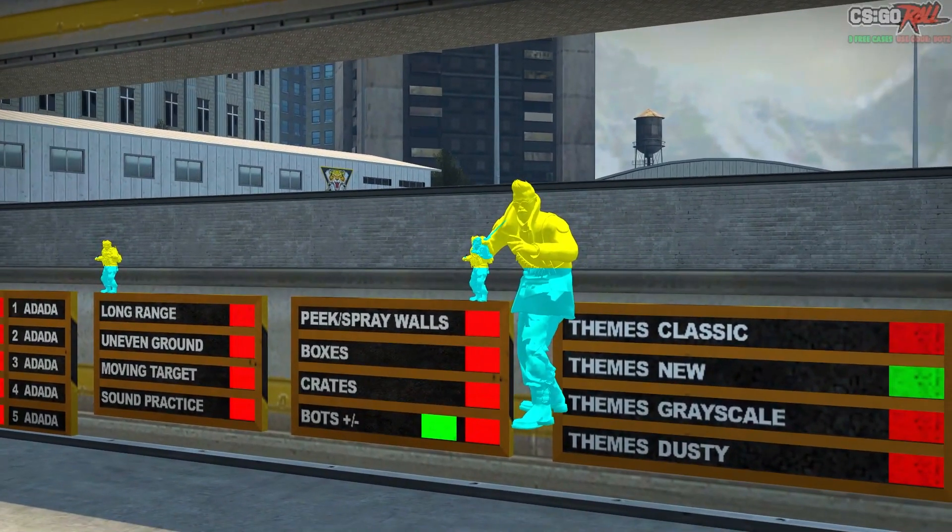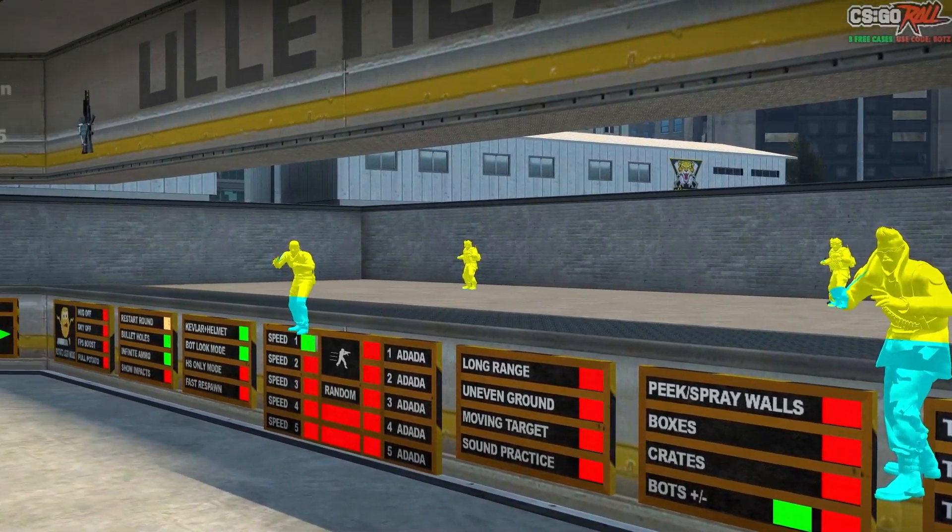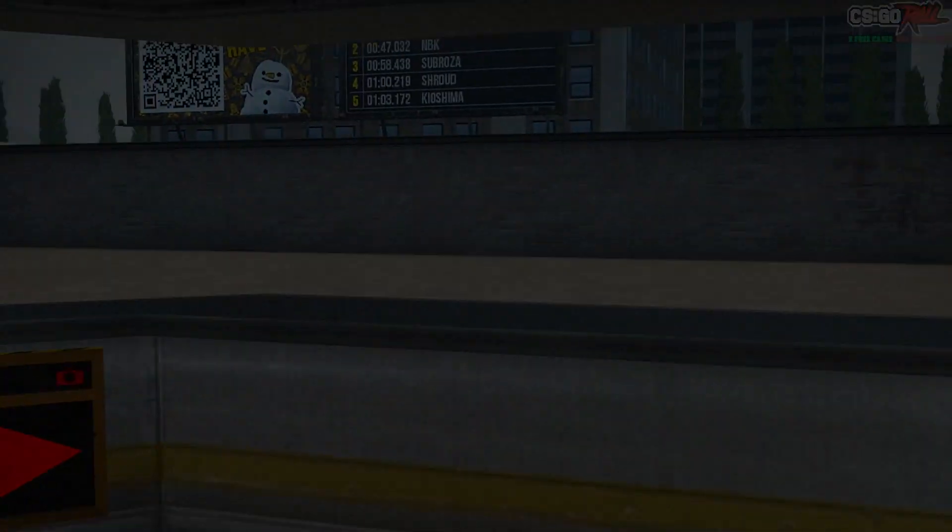Remember, you can change these colors by changing those float arrays that we made earlier. So then, that wraps up the video. I hope you guys enjoyed.